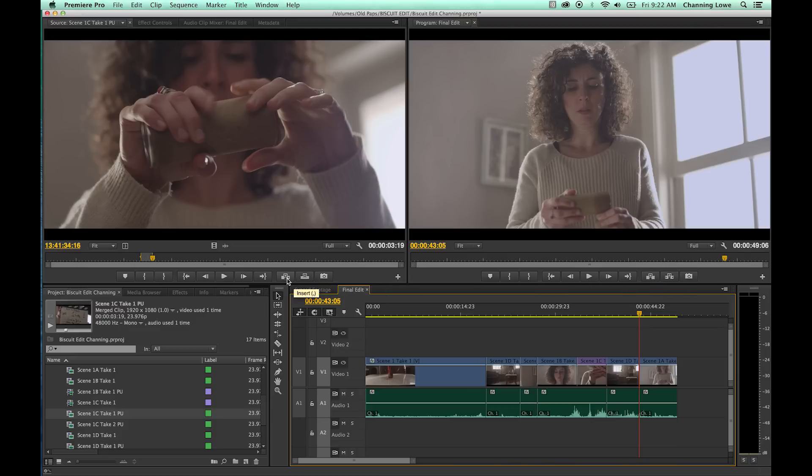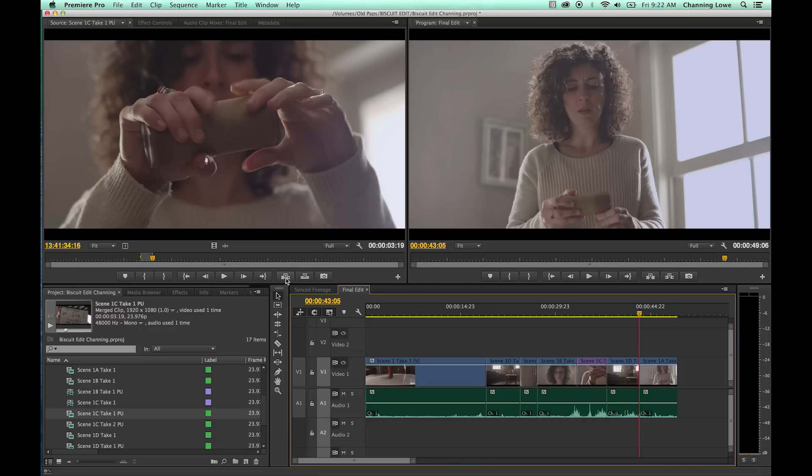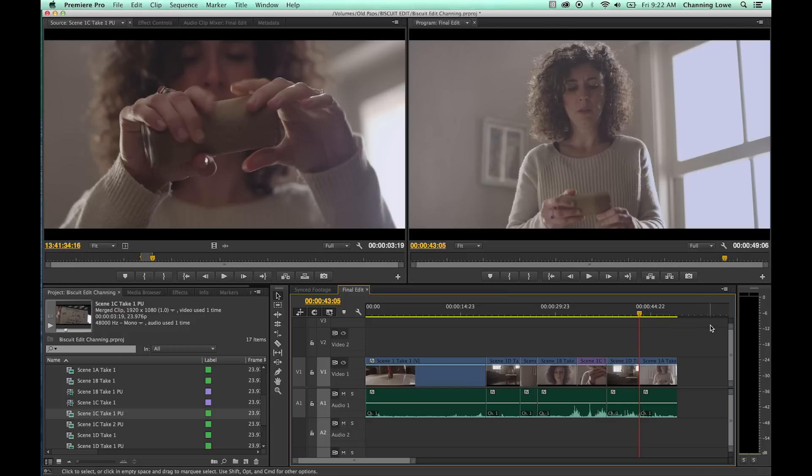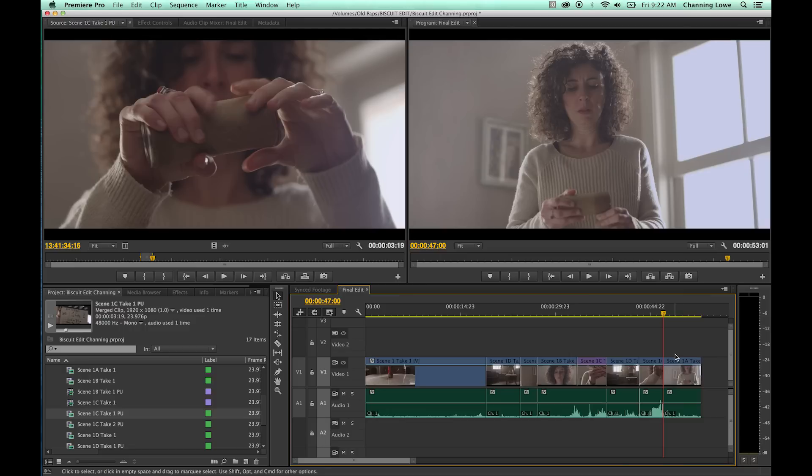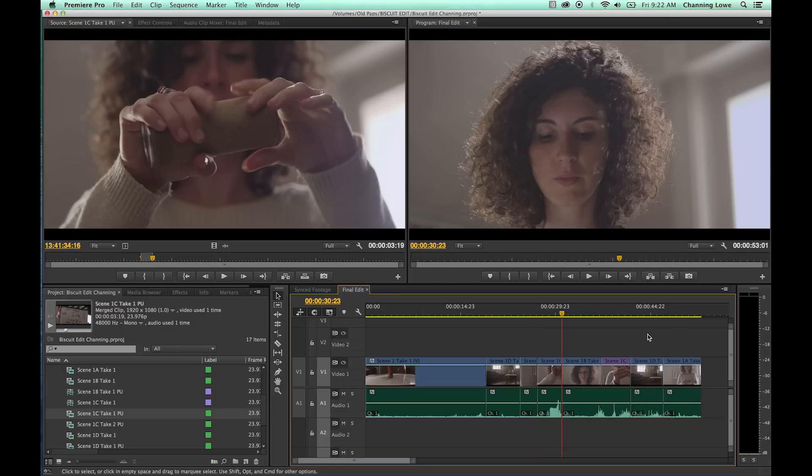Insert, the shortcut for it is comma, and the overwrite shortcut is period. Watch what happens when we do insert, when we hit comma, or hit this key right here, hit this icon right there. Comma is insert. Watch down the timeline. It's going to put it right where I've got my playhead there. It's going to place the clip, and notice how it shoves the other clip down. I'm going to undo that. I'm going to go down a little bit and put it right there. If you hit comma, watch what happens. It drops it down into the timeline and shoves everything else out.